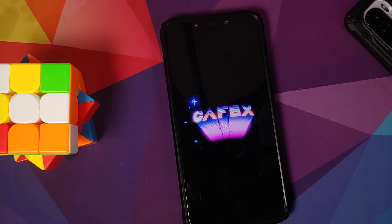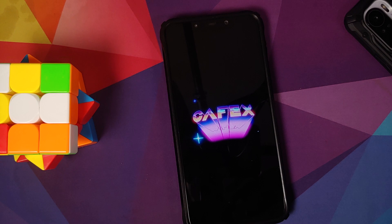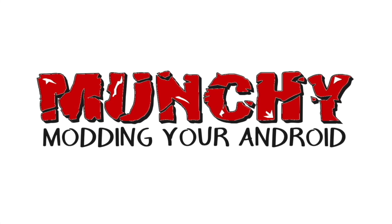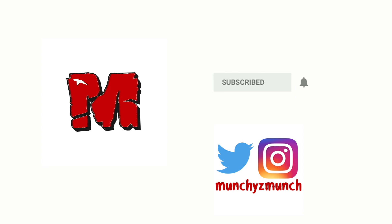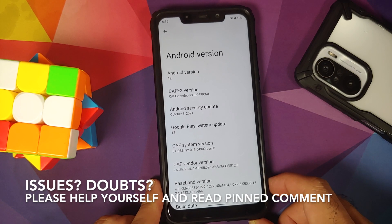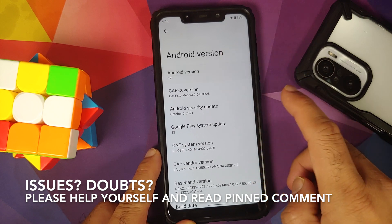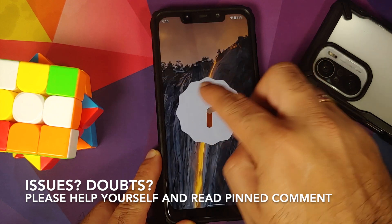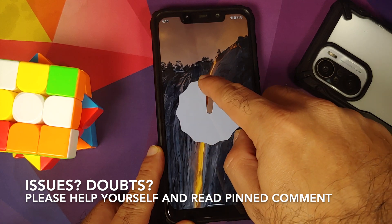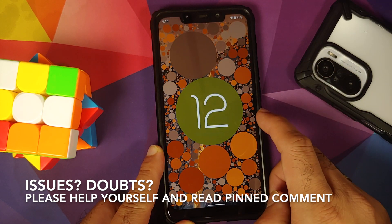First look at the official build of CAF Extended version 3.0 based on Android 12, running on the Xiaomi Poco F1. In this video we're going to have our first look at CAF Extended official build based on Android 12 running on the Poco F1.